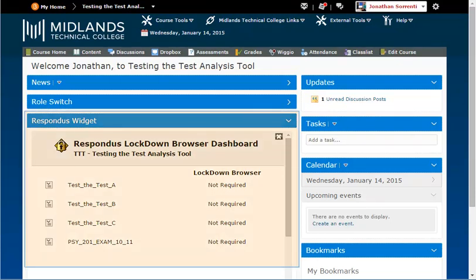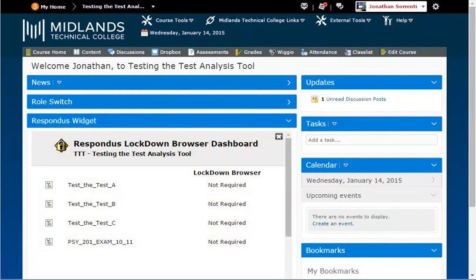The Respondus Lockdown Browser widget is located at the bottom of your course homepage. Scroll down until you see the widget called Respondus Widget. The first time you use the widget,